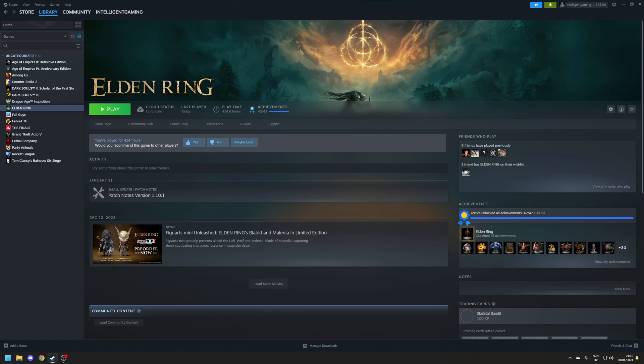Elden Ring, much like Dark Souls and Sekiro, does have a framerate cap of 60fps. However, if you want, you can unlock this and run the game without issue at higher framerates. Of course, you have to have powerful enough hardware to do this.